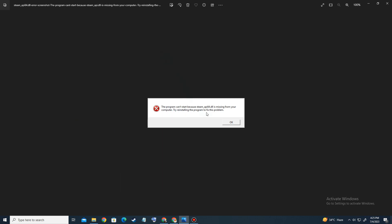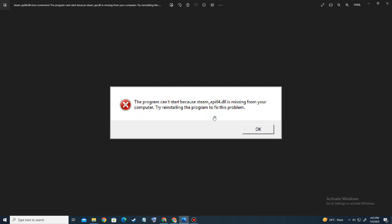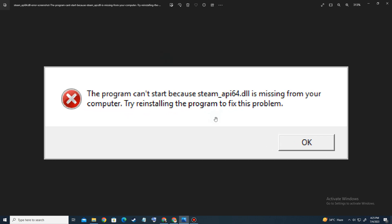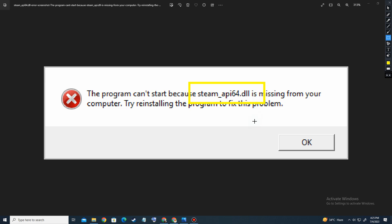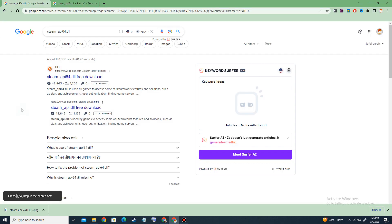Hello everyone, welcome to my YouTube gaming channel Born to Play Games. In this video I'm going to show you how you can fix Minecraft Legends steam_api64.dll error. So without wasting any time, let's start the video.